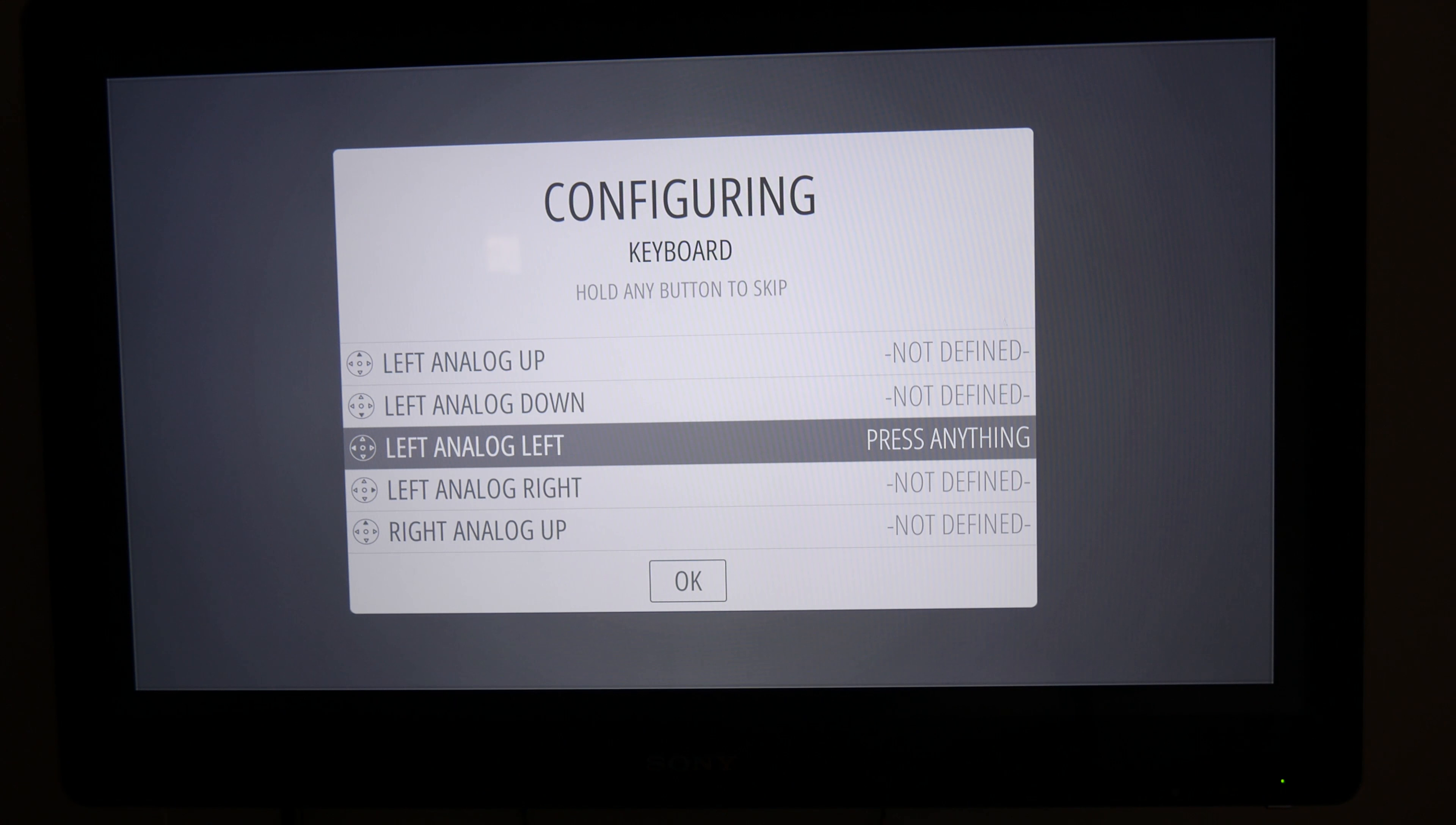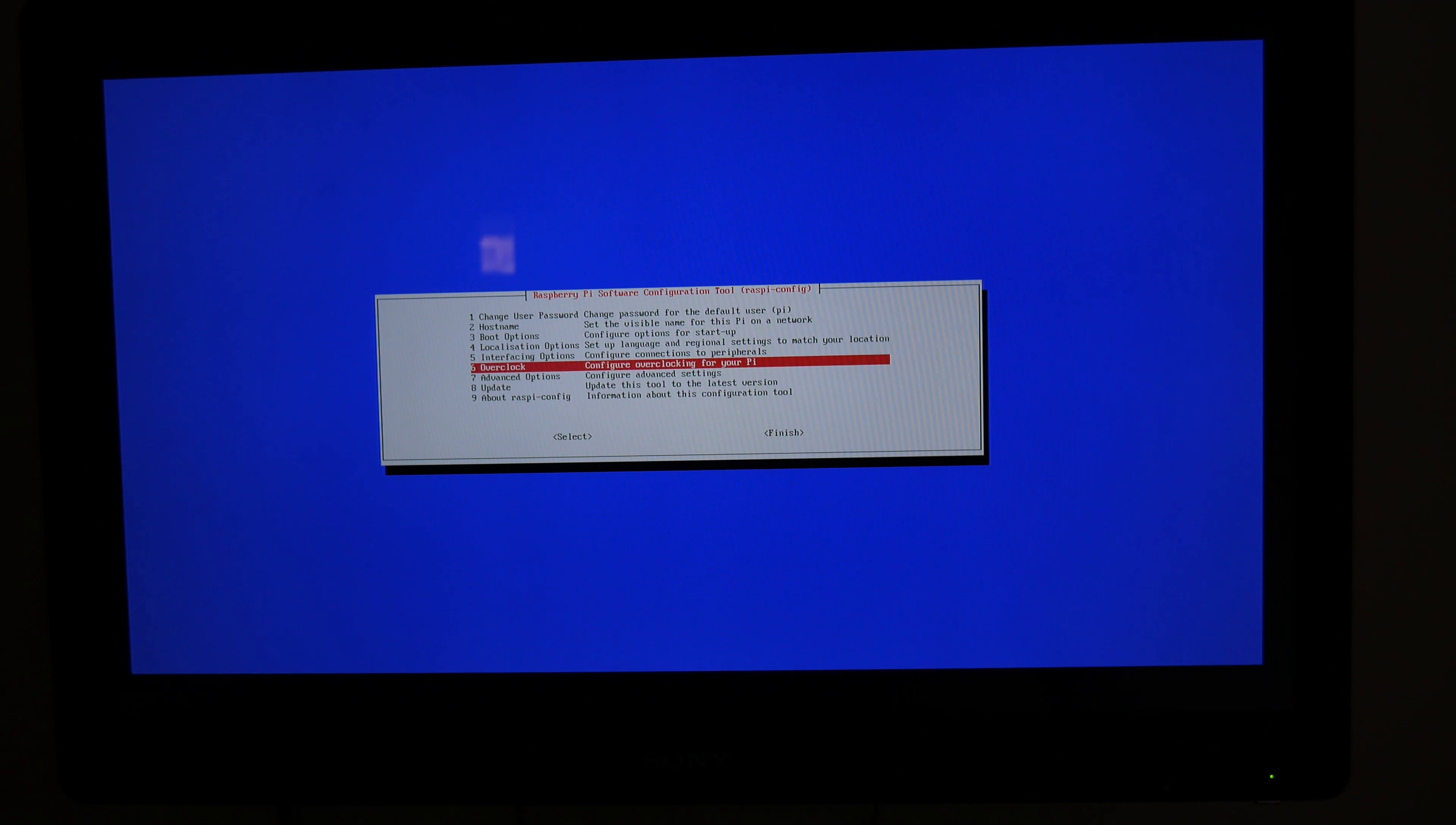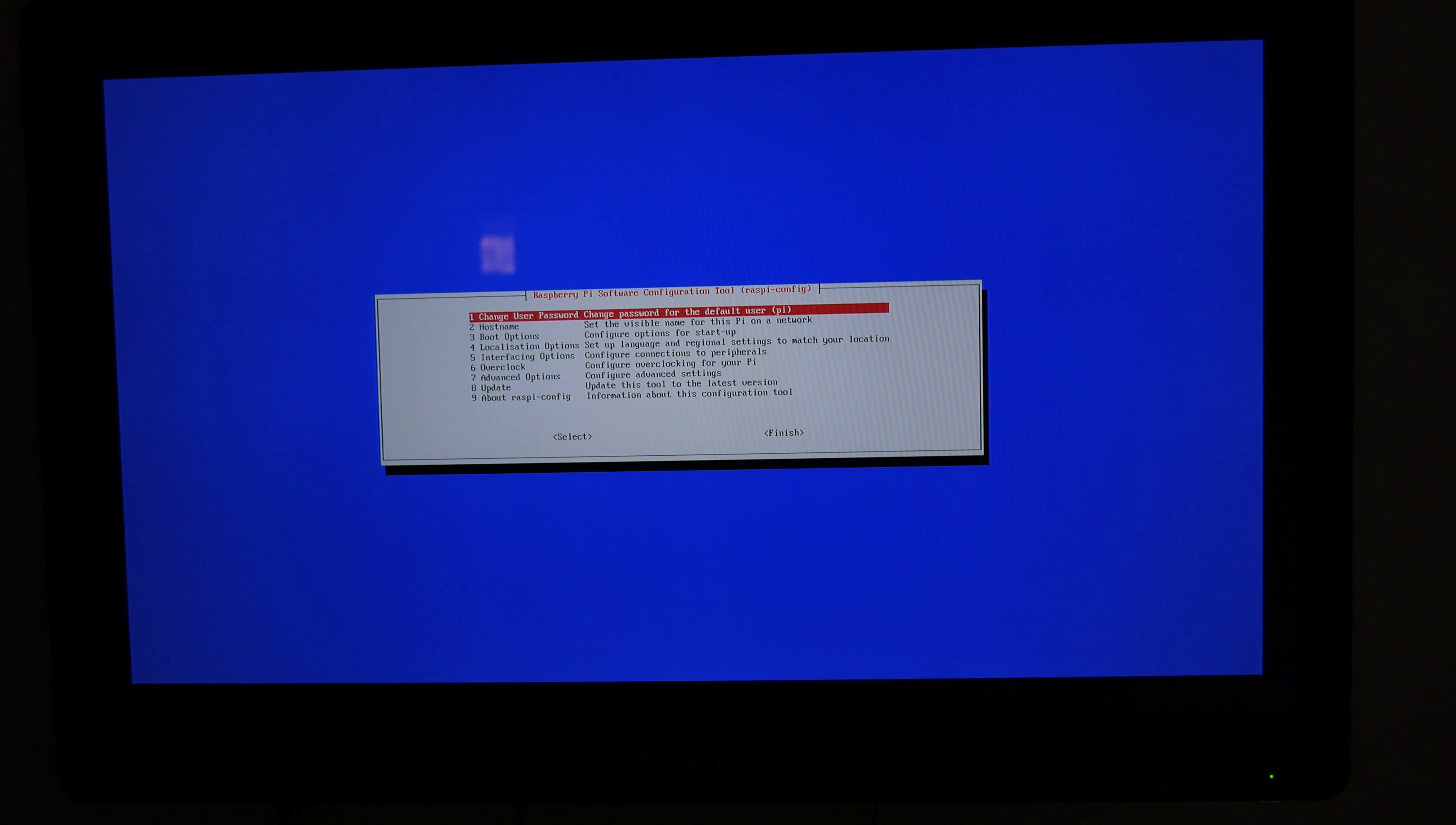Go to RetroPie Setup, then go ahead and run the basic install. Once that's done, we can go into the Raspberry Pi configuration and dial in a slight overclock. I went for the highest preset.